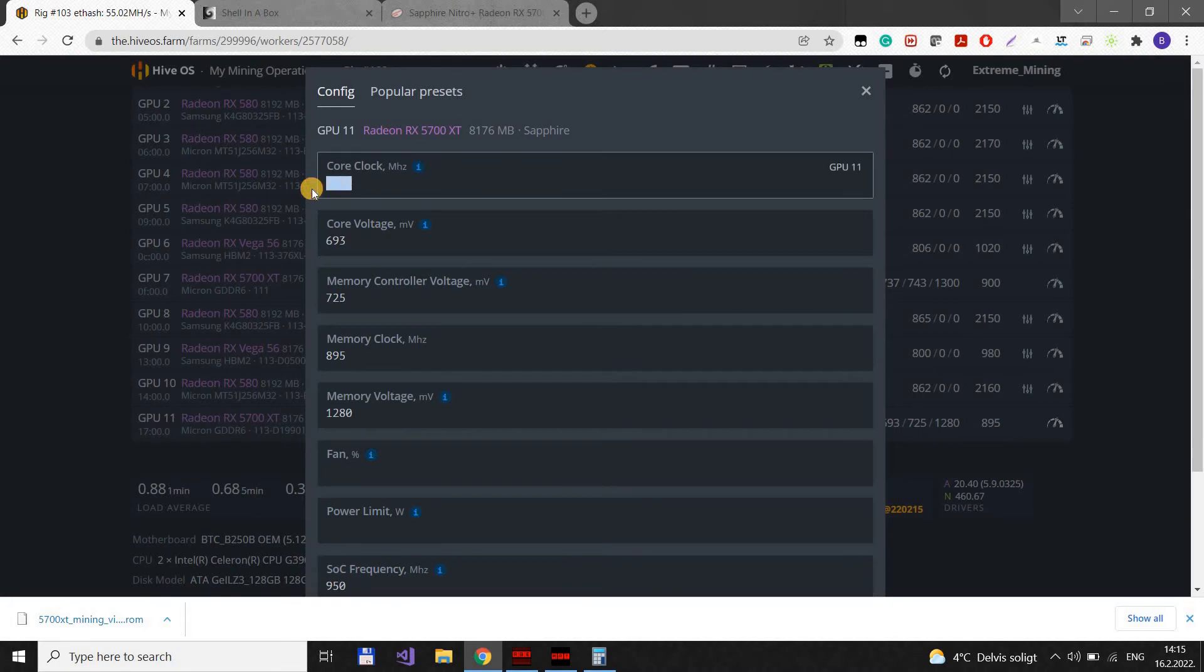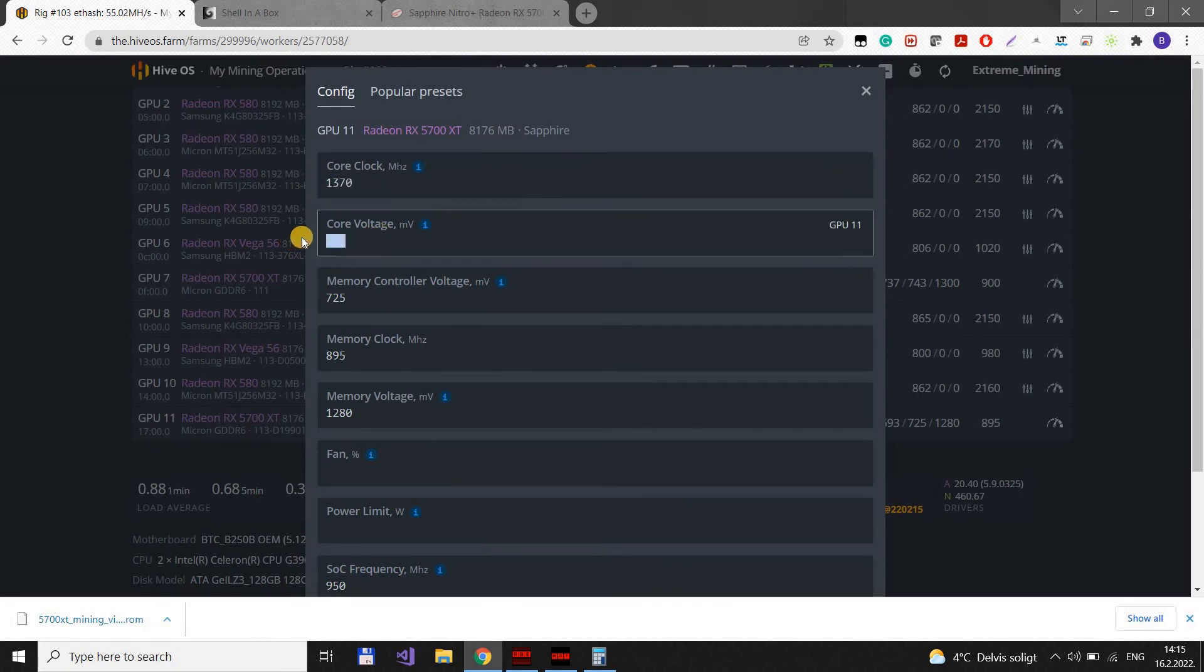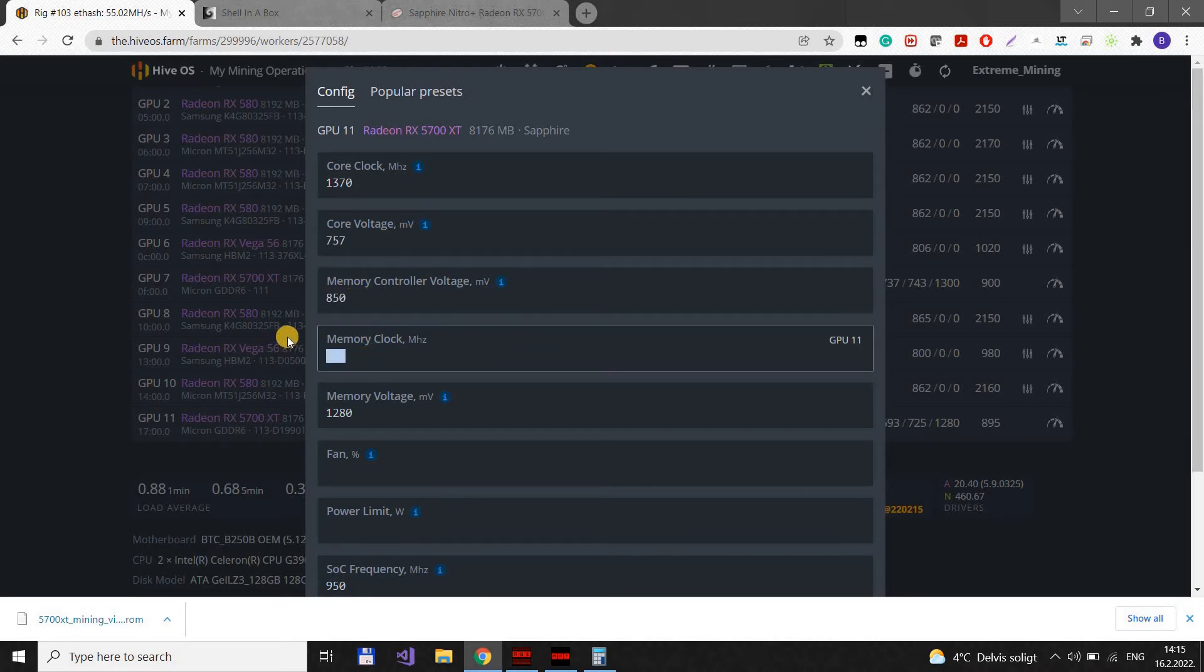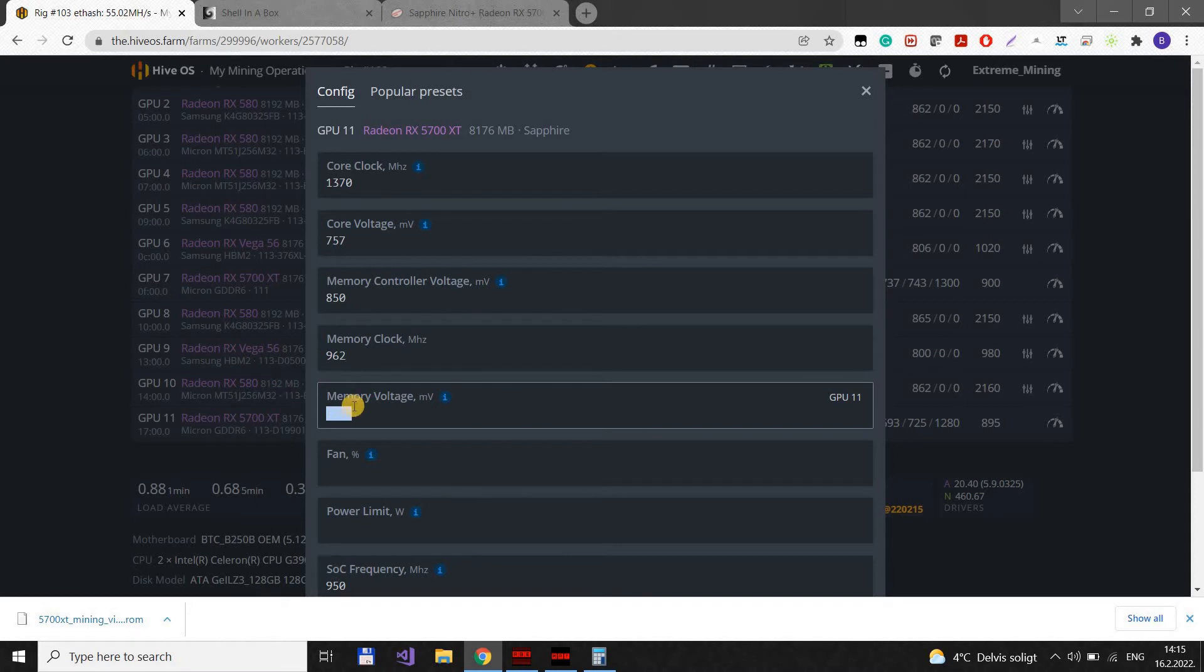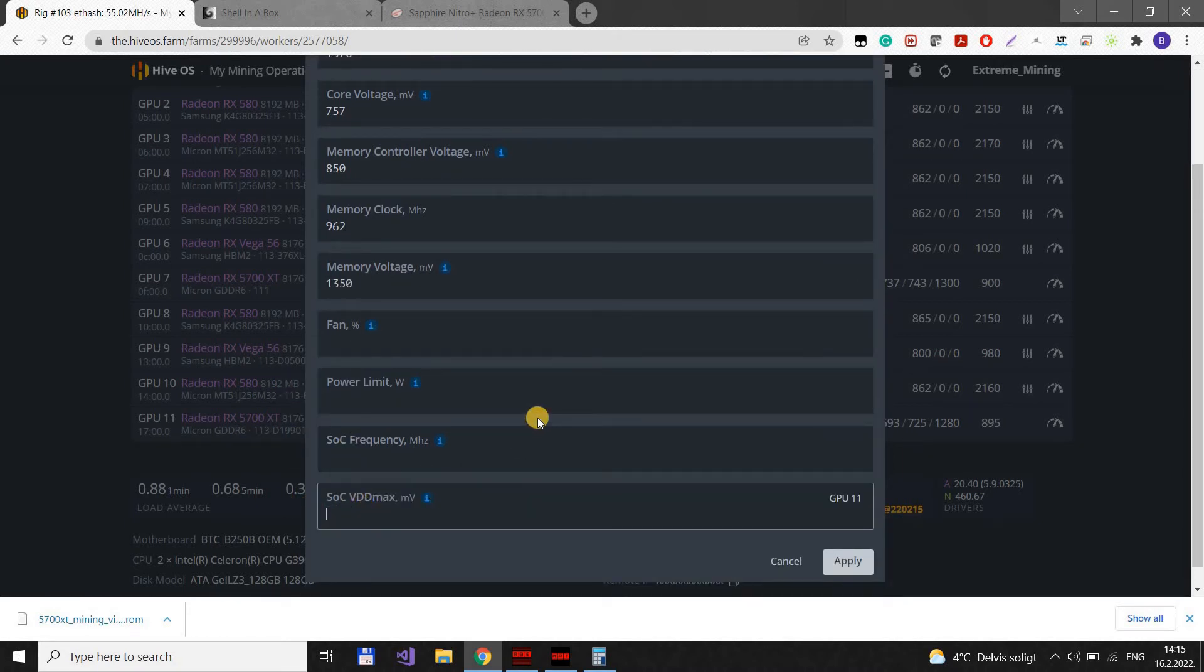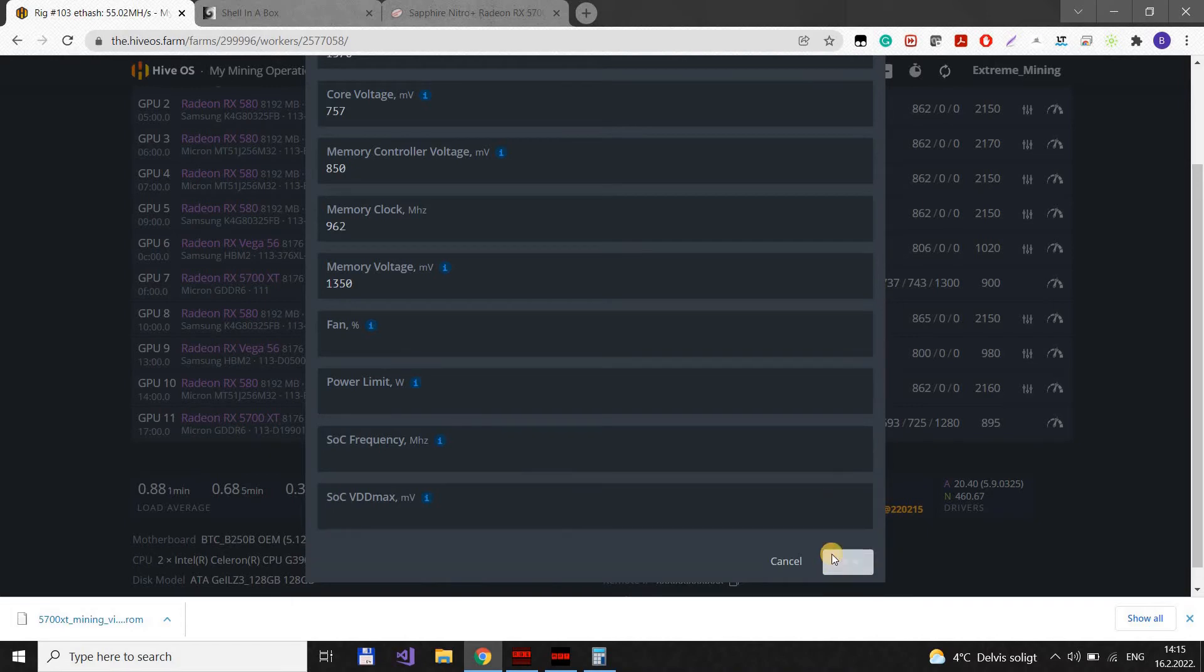Now for the, to get more hash rate. We will put 1370 here. Core voltage 757. Memory controller, we need to bump this up. Memory clock as well. Memory voltage to the max. Remove the SOC limitations. And apply.